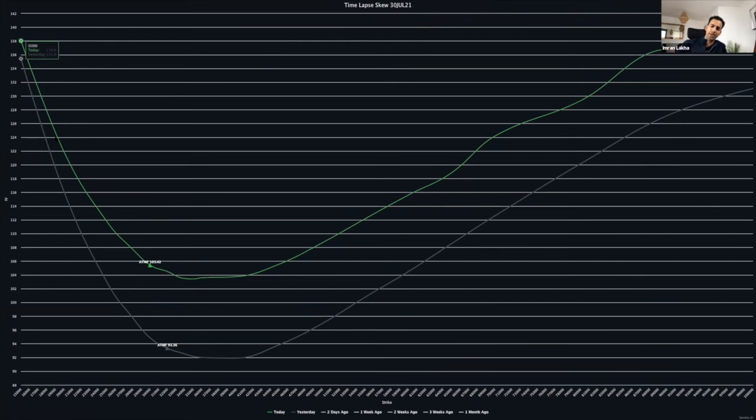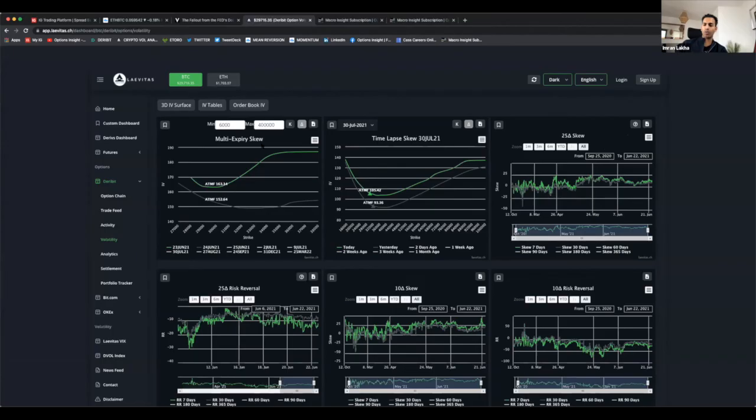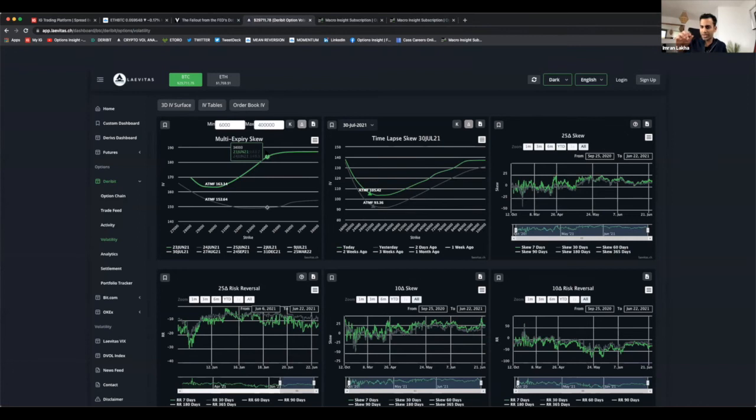That for me is where the opportunity probably lies to the downside. It's quite hard to just buy puts outright in Bitcoin at such high vol levels, but to identify where you think the skew might be mispriced, then you can set up trades like that.